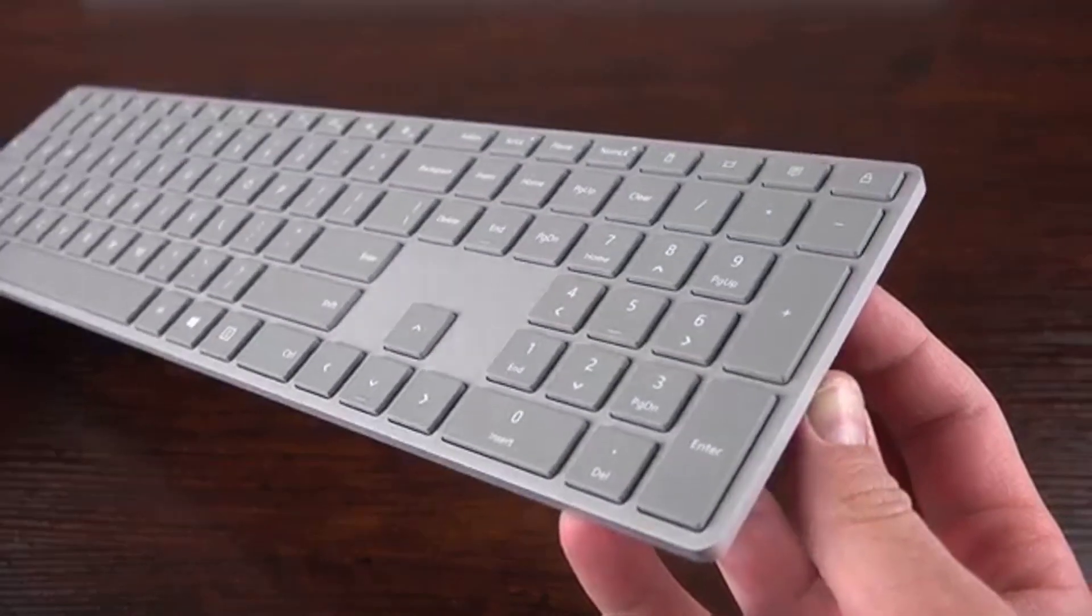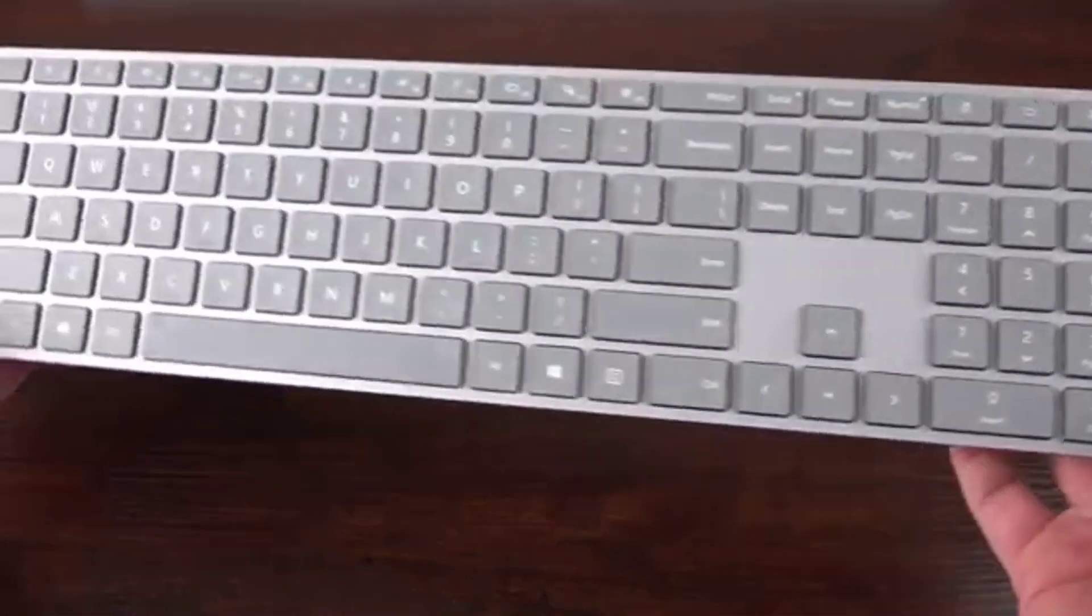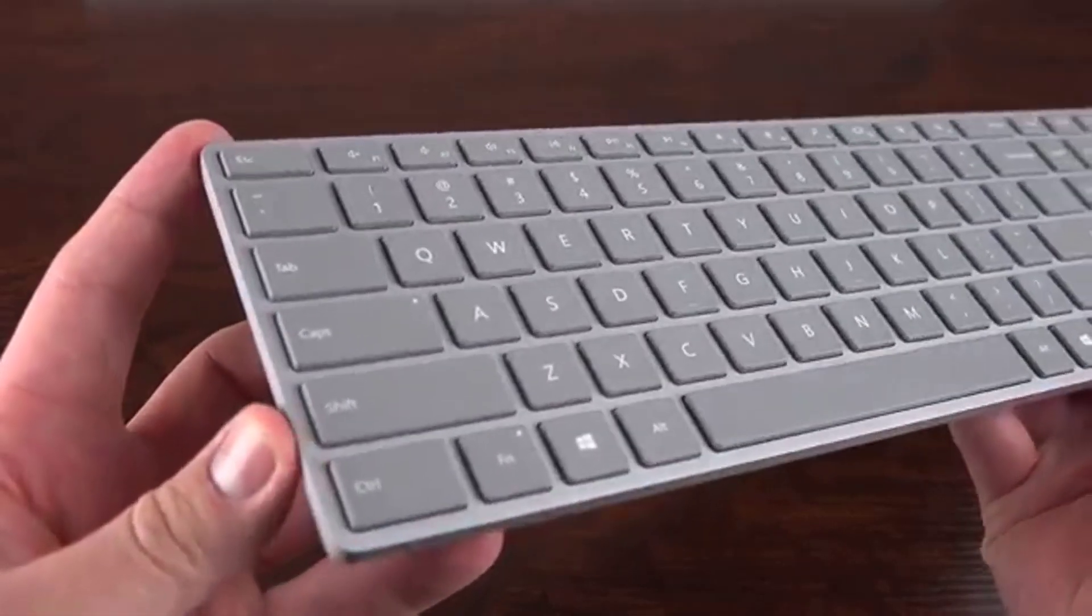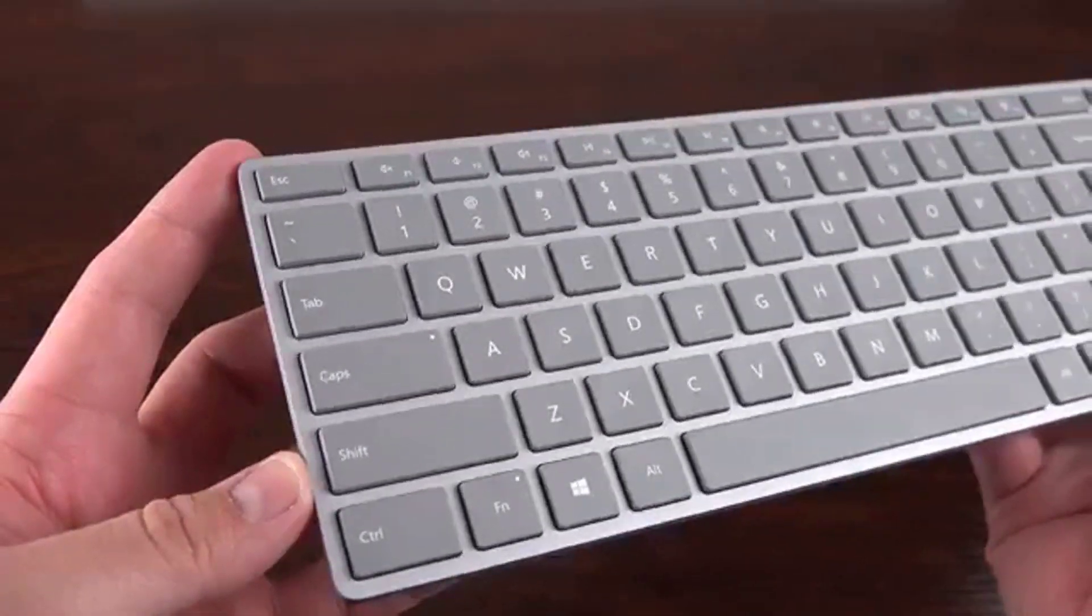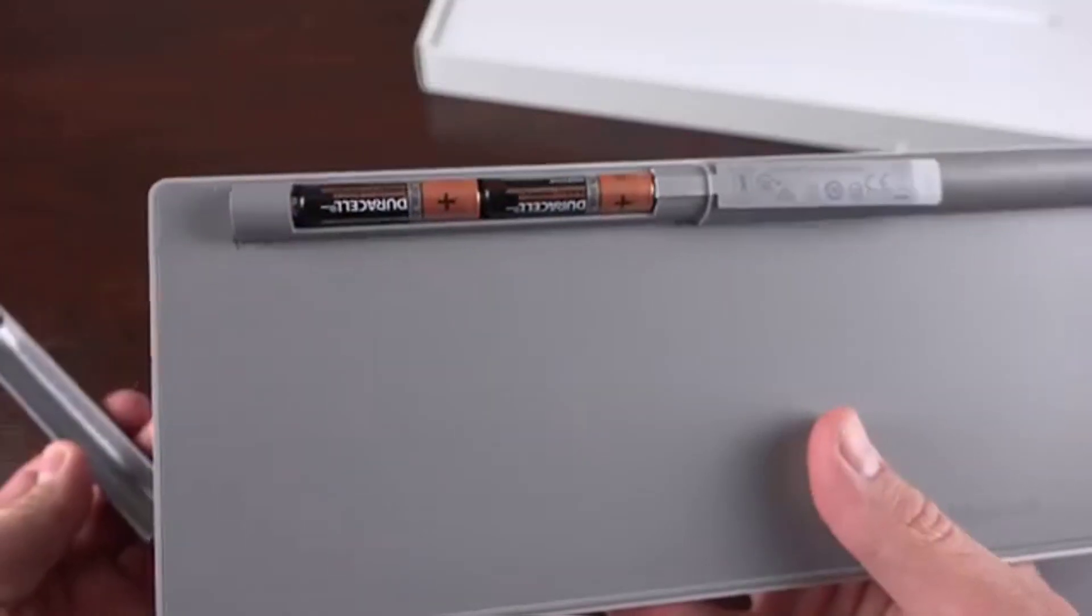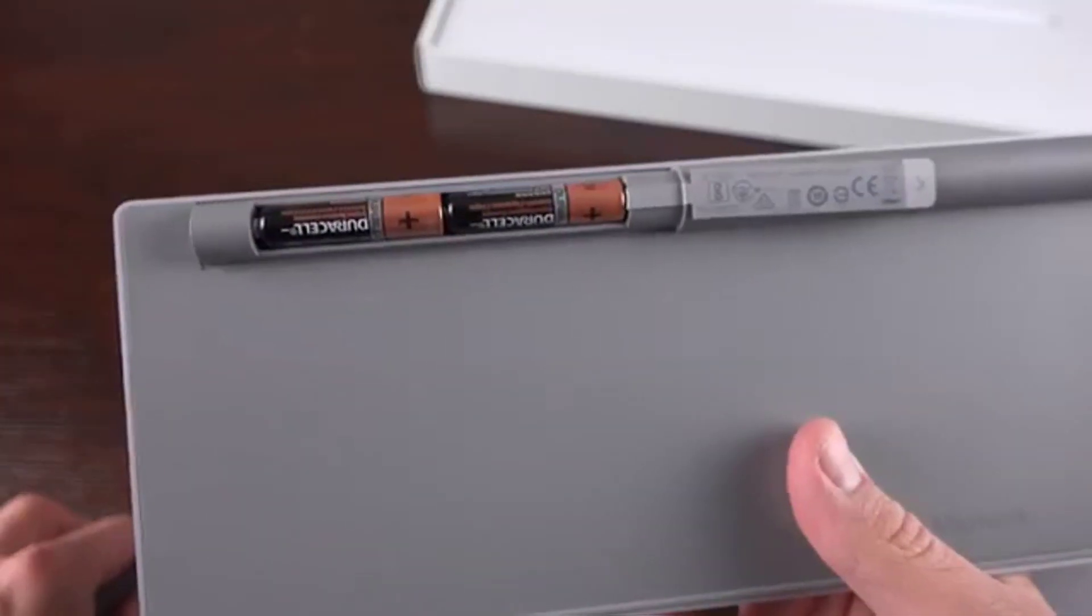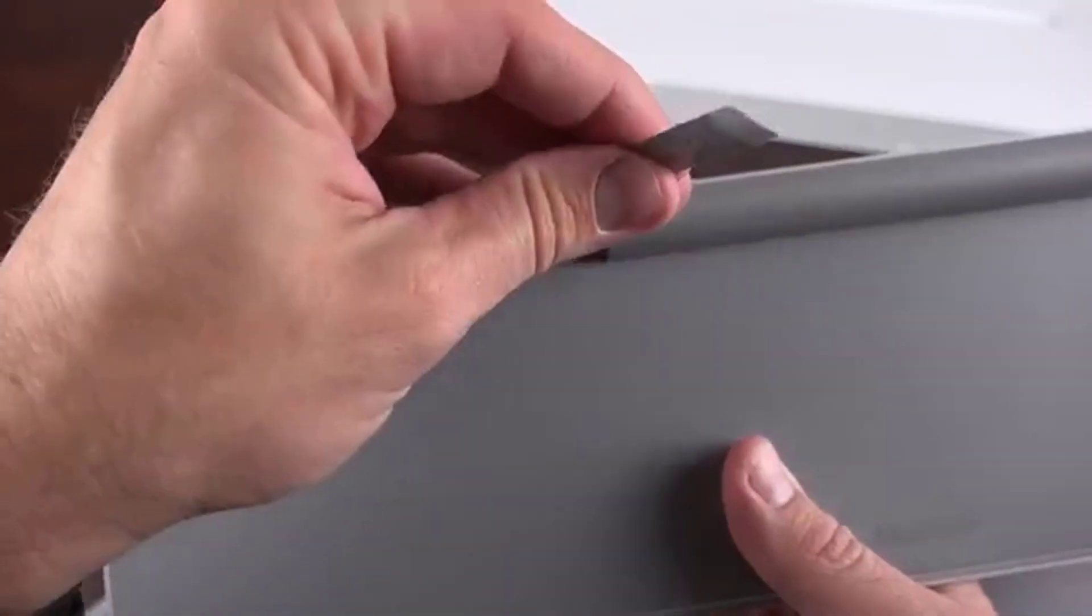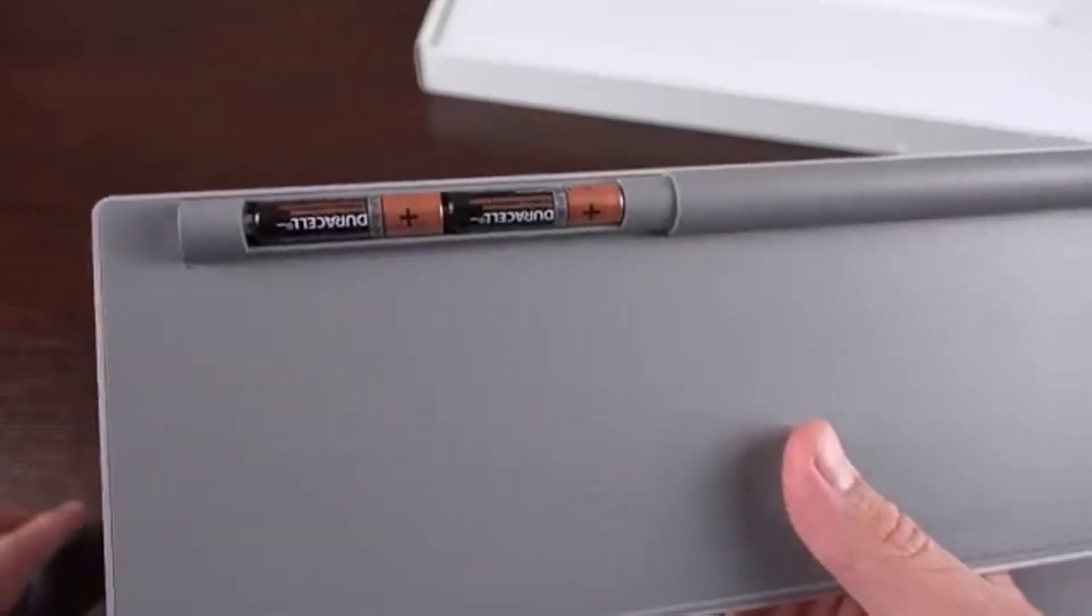By moving all the components to the base, the display is just a touchscreen with remarkably thin bezels. Without that rear bump, the profile of the screen is a mere 12.5mm, making it slimmer than virtually any dedicated monitor.